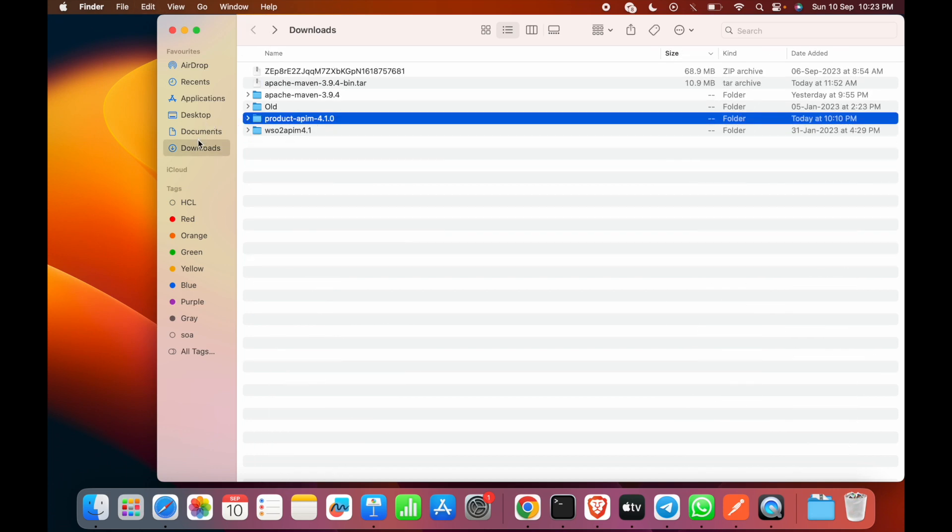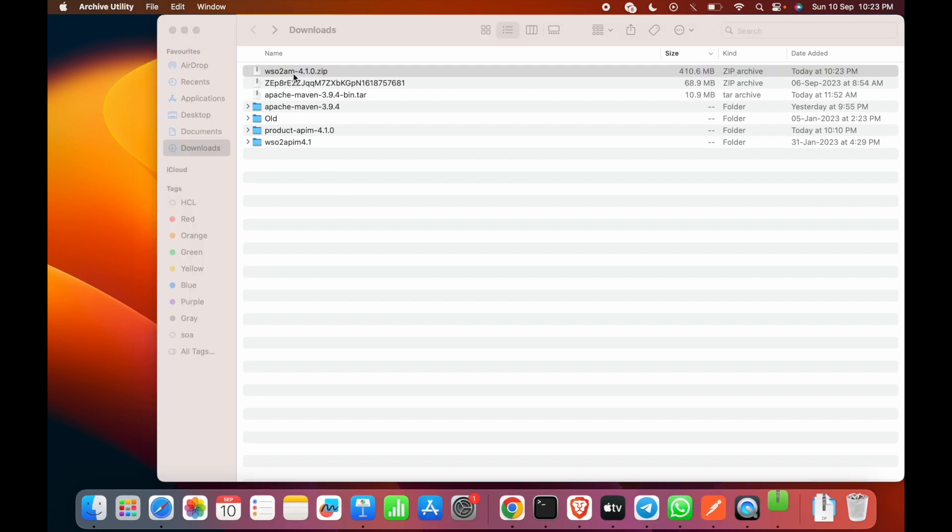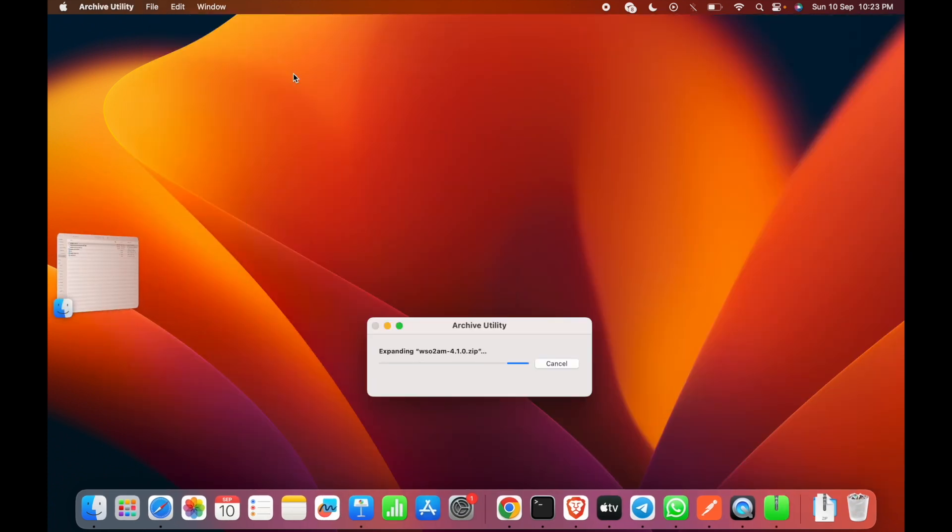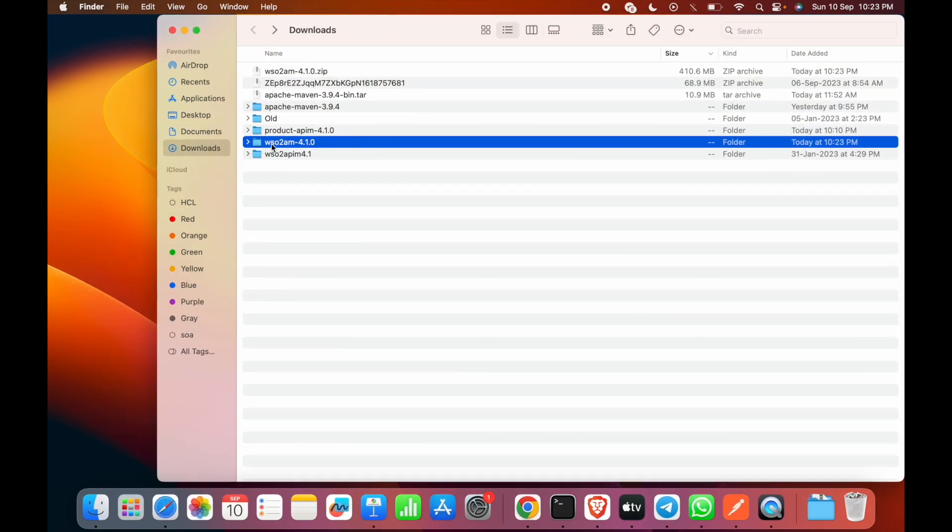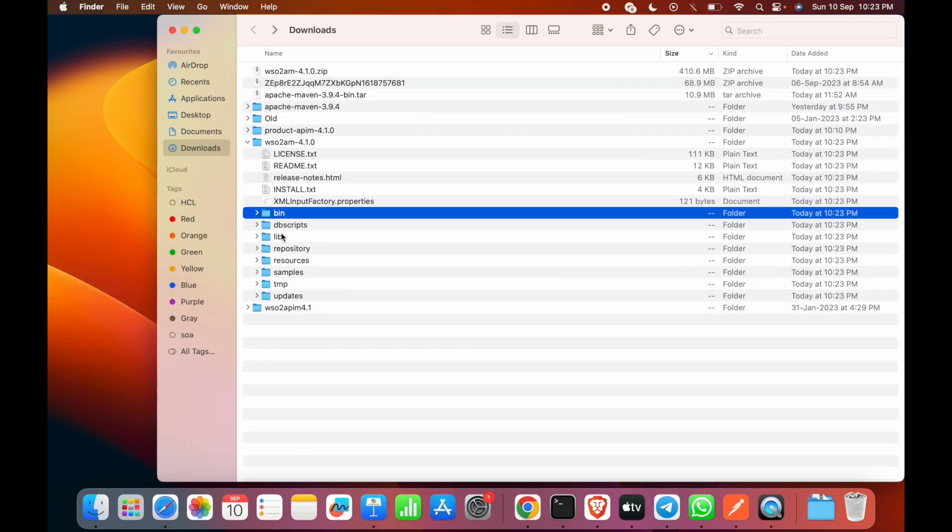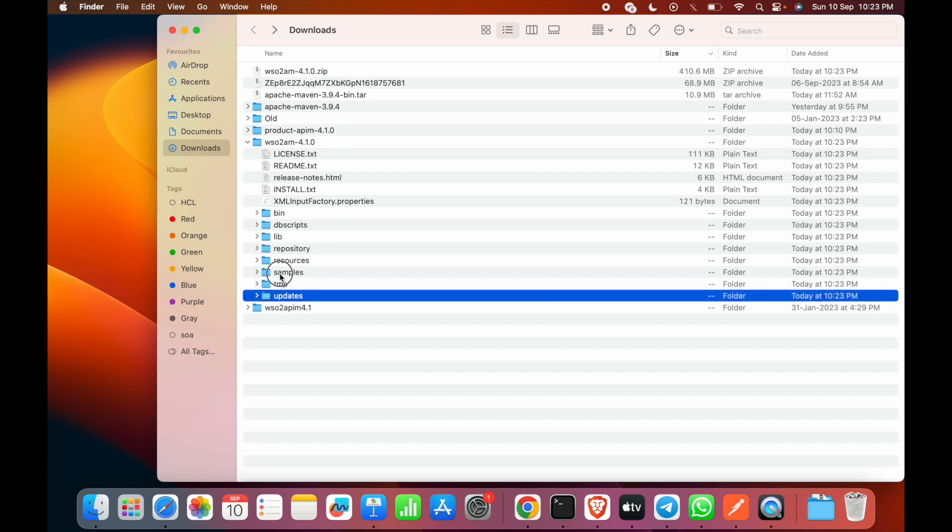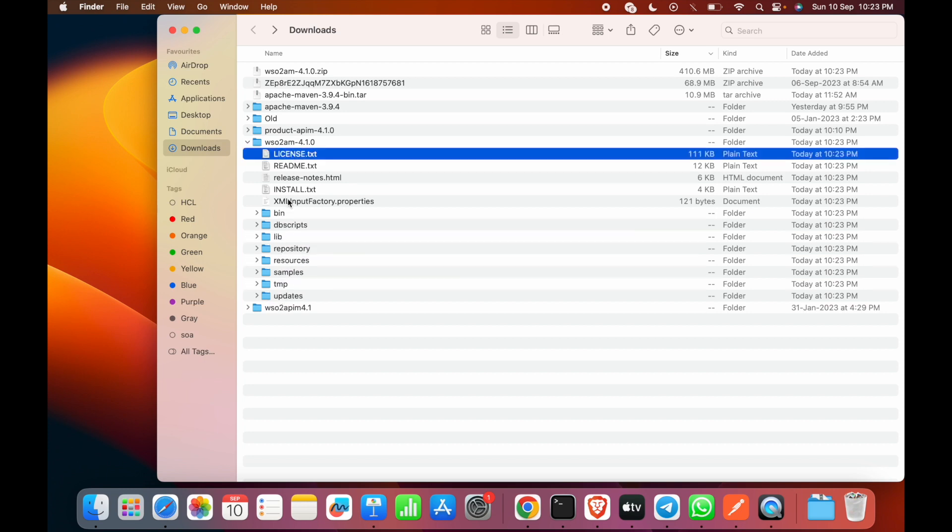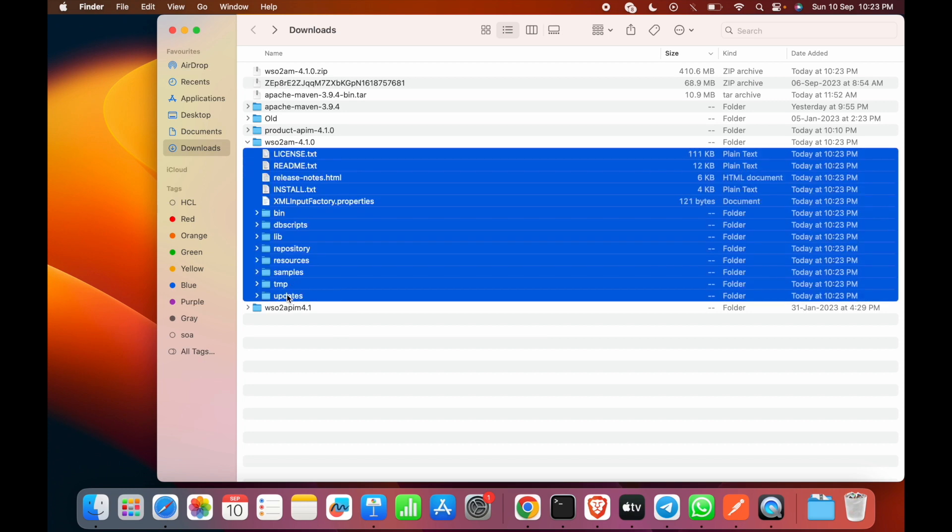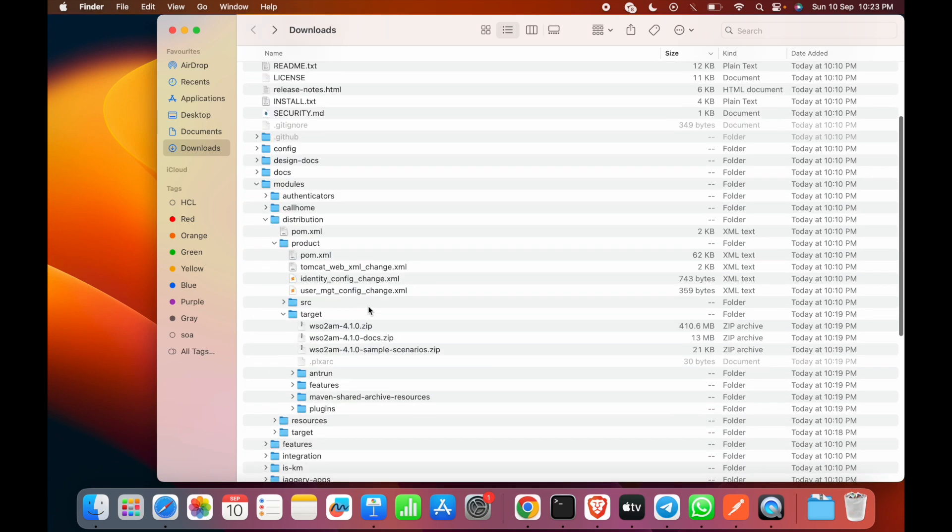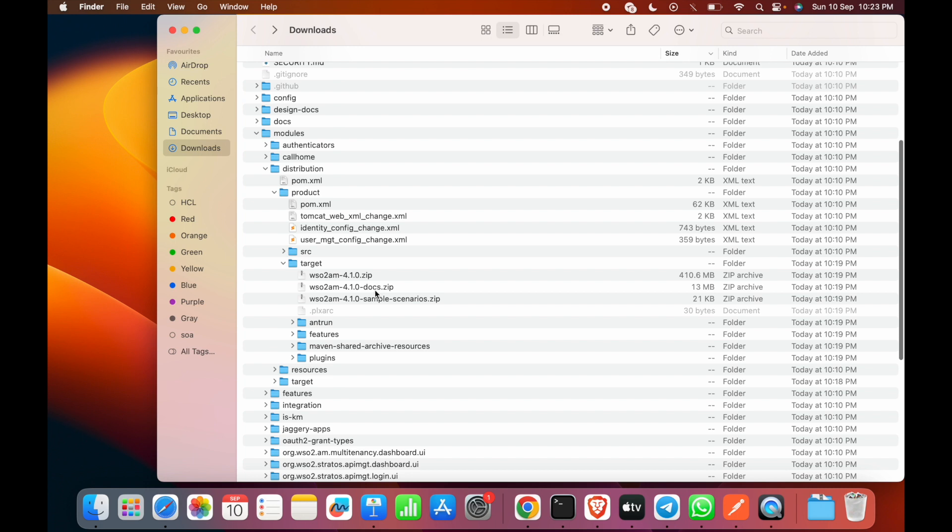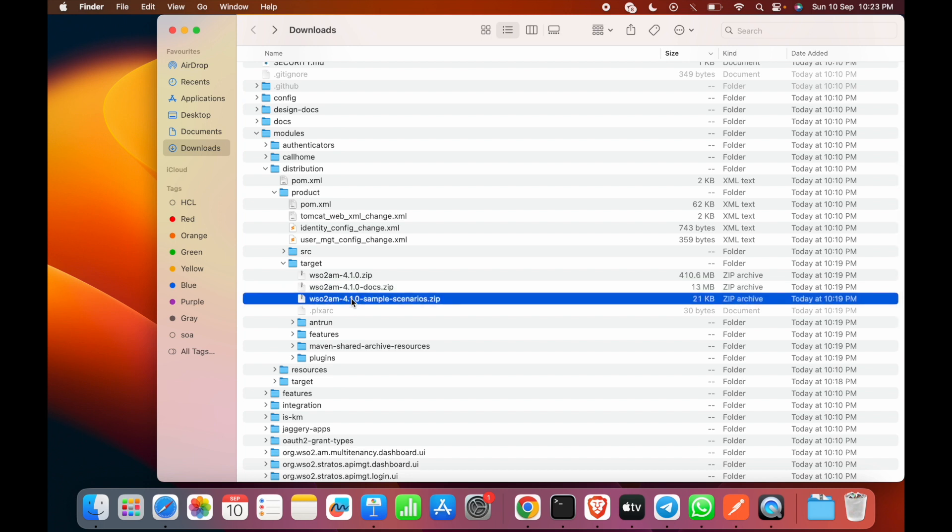We'll copy this pack, go to the download directory, copy the pack here, extract the same, and see whether all the artifacts of the API Manager are available. So it has been extracted. We can see that all the artifacts as we receive in the binary pack from the official WSO2 API Manager link to download are available here. Apart from this, there are some other zips also available like the documentation as well as the sample scenarios.